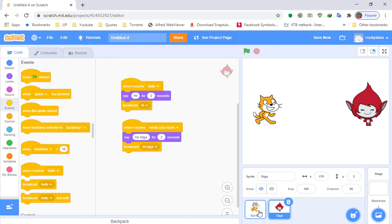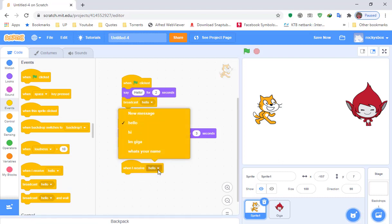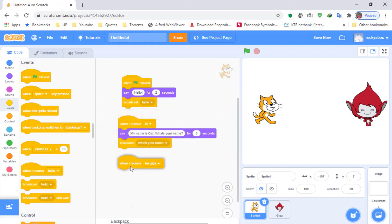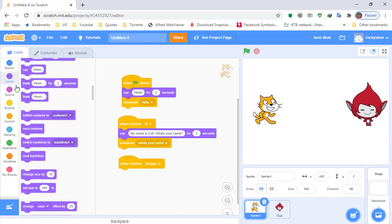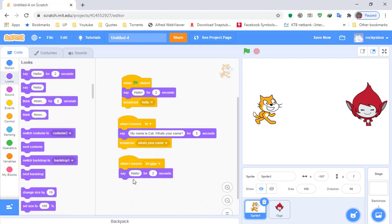Go back to Sprite 1, which is the cat. Add 'when I receive I'm Giga,' and the cat would say 'where are you from Giga' for two seconds.